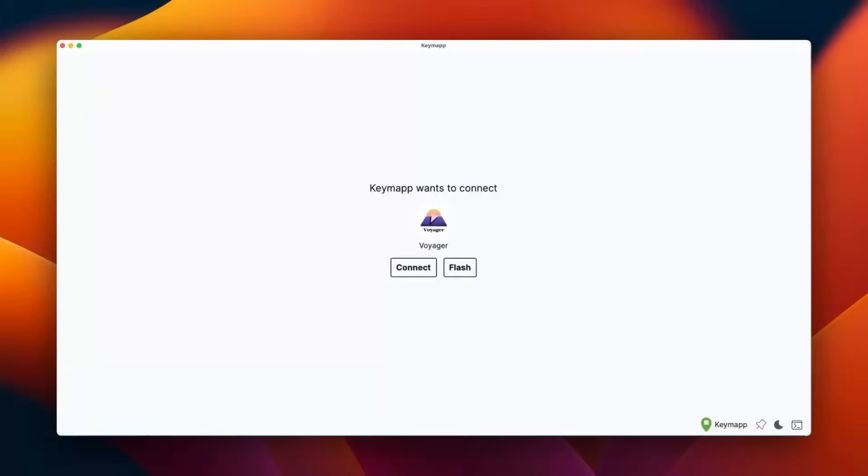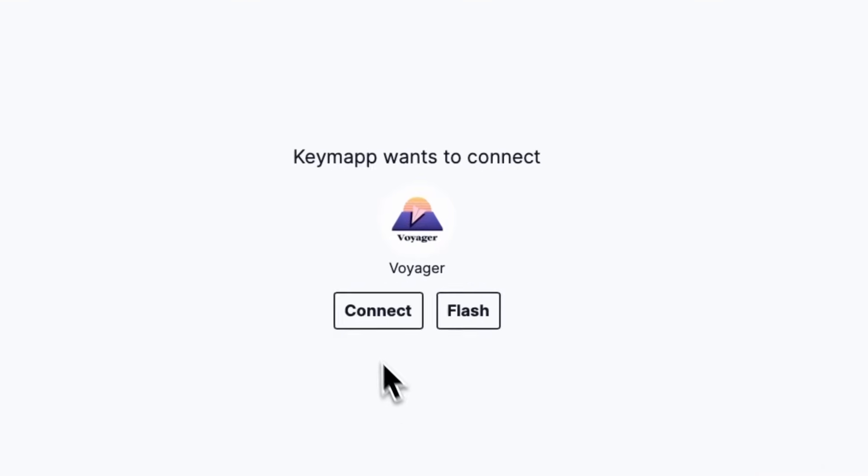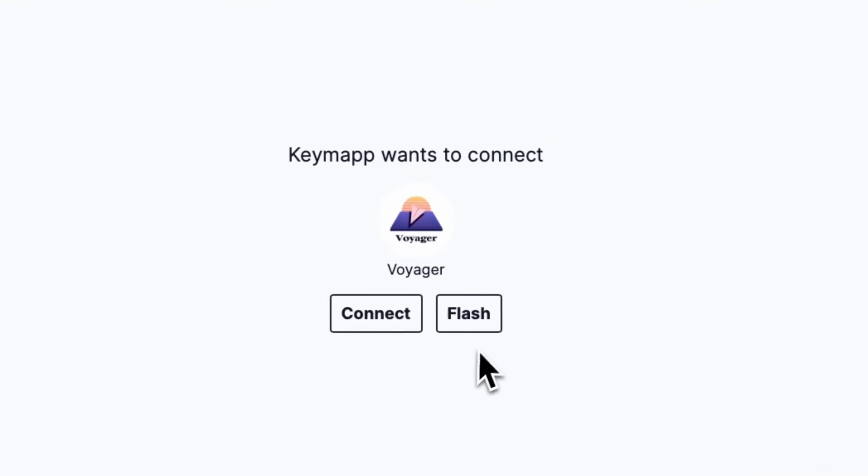Hi, I'm Ares from ZSA, and today I want to talk to you about a new piece of software we created called Keymap. When you first launch Keymap, it looks at your devices and sees if you've got a ZSA keyboard plugged in, and if you do, it offers to either connect to it or flash it with new firmware. We're going to connect.